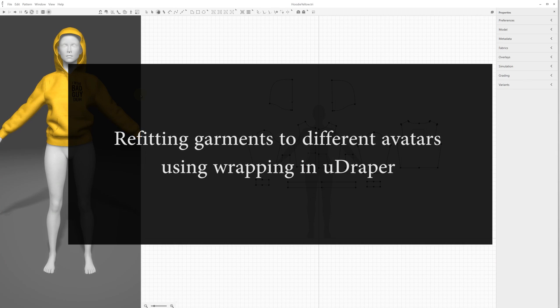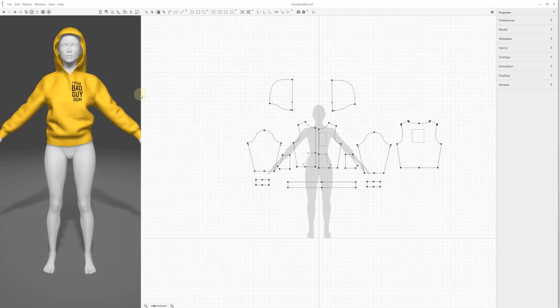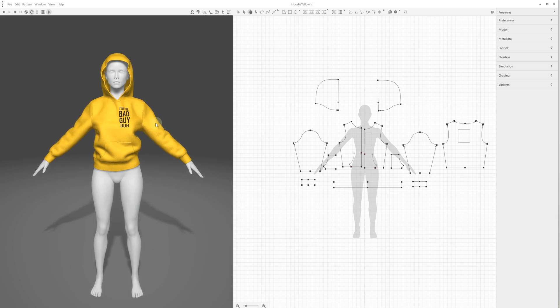In this video we'd like to show you how to use the wrapping functionality in uDraper, so you can use clothes created for one avatar and use them for a different character in Unreal Engine. In 3D Draper, let's open this hoodie.